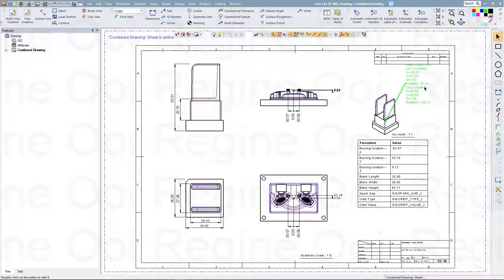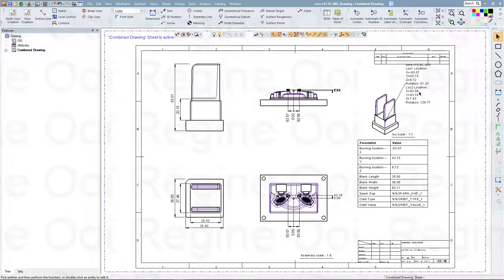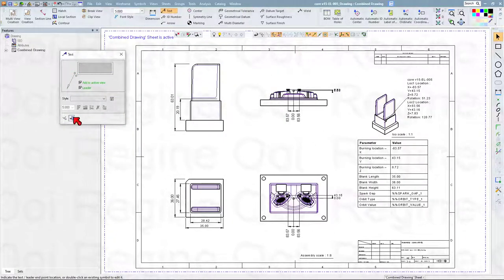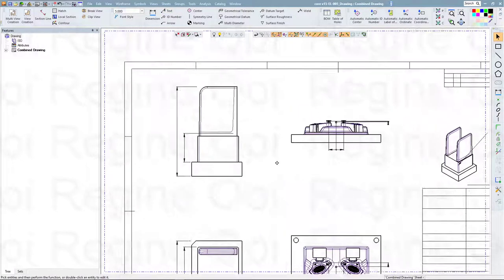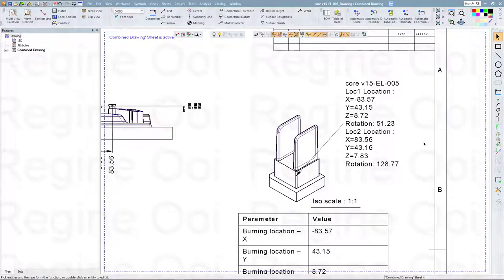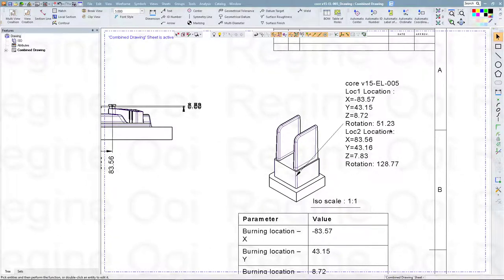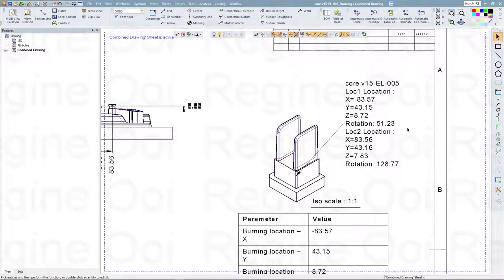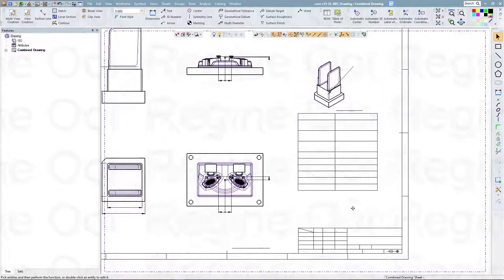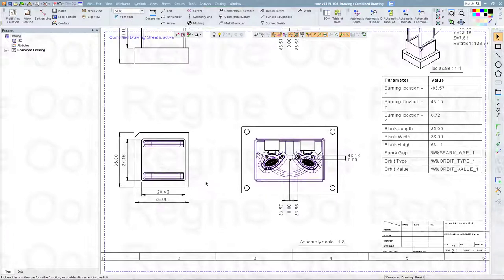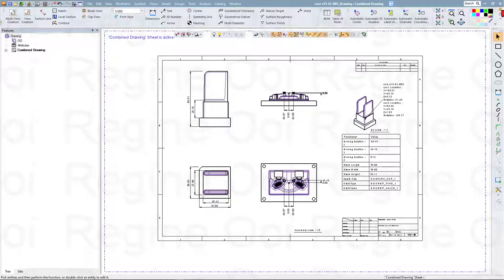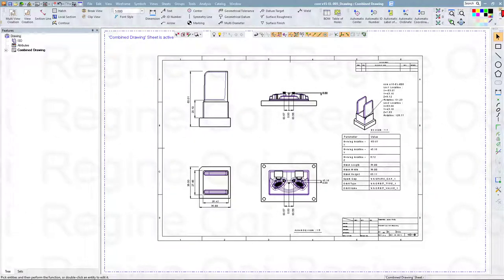This is the drafting for this electrode. The dimensions are automatically pointed out, and we also have Location 1 and Location 2 — the burning locations. This is the electrode template electrode drawing.